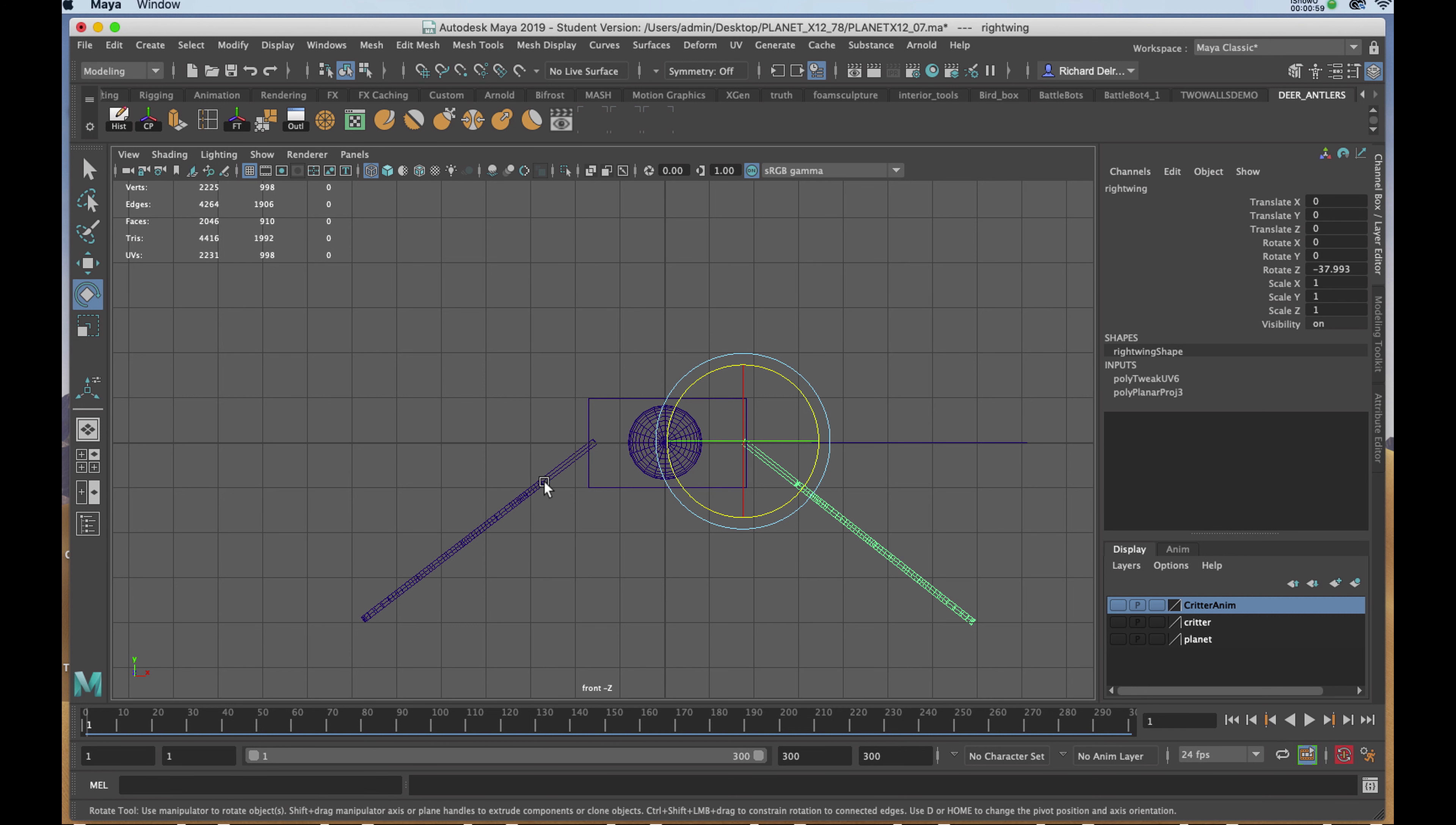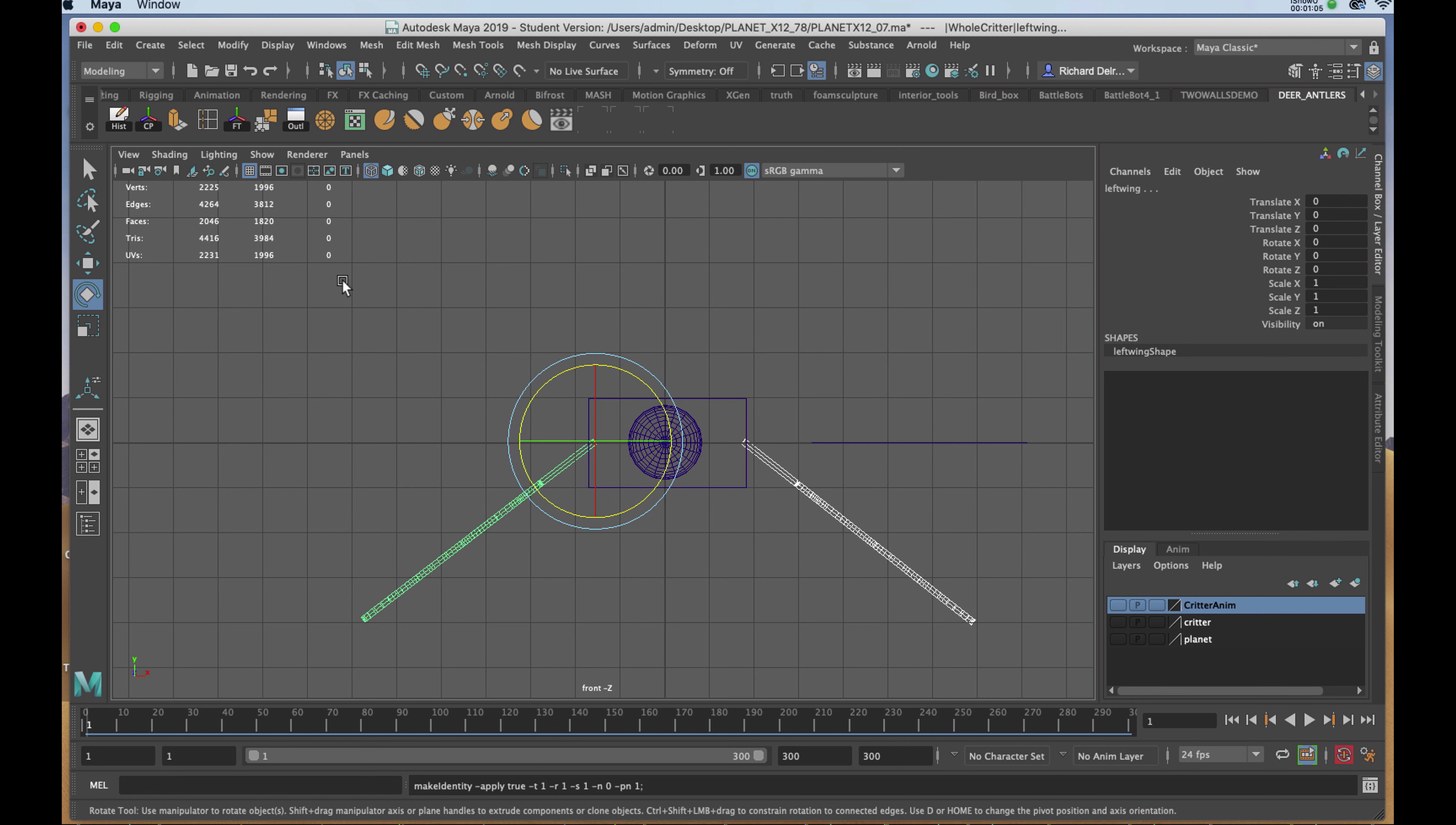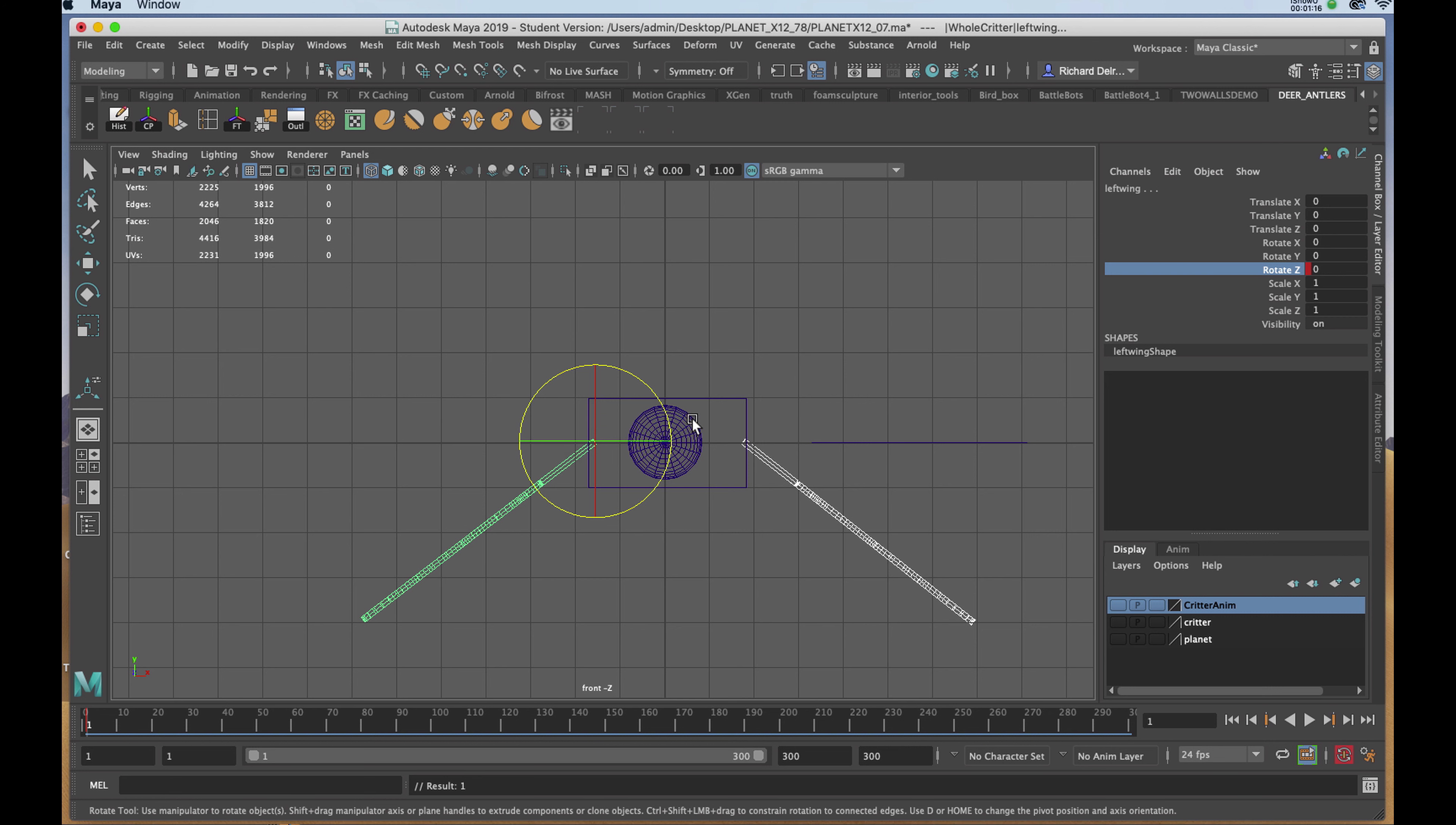I'll shift-select both wings and choose Freeze Transform. Then I'll right-click on Rotate Z and key selected. The Z-axis is the one that is perpendicular to the front view.